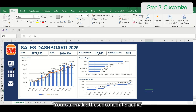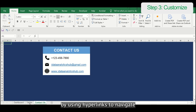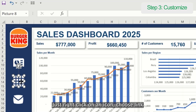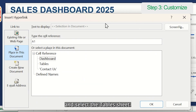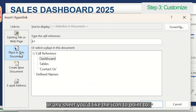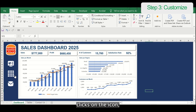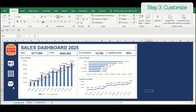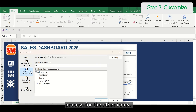Pro tip: you can make these icons interactive by using hyperlinks to navigate through your file. Just right-click on an icon, choose Link, and select the table's sheet or any sheet you'd like the icon to point to. Now, when you or your boss clicks on the icon, it will instantly take you to that sheet. Let's repeat this process for the other icons.